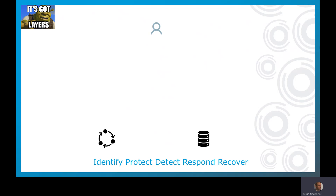IT security has got layers. Here's a user who's going to access some of our business applications, some of our data, and follow some business process. If he's a malicious user, he may not follow our process — he may follow his own nefarious process. Let's watch what happens as he moves through the layers.